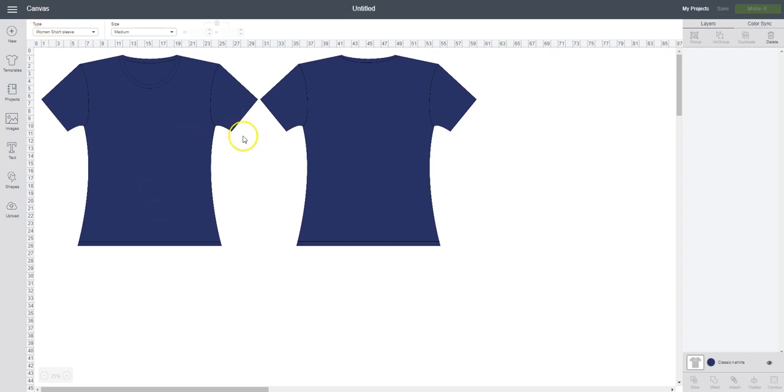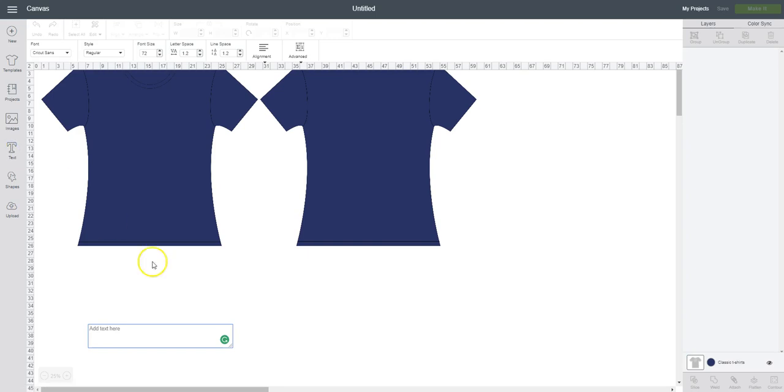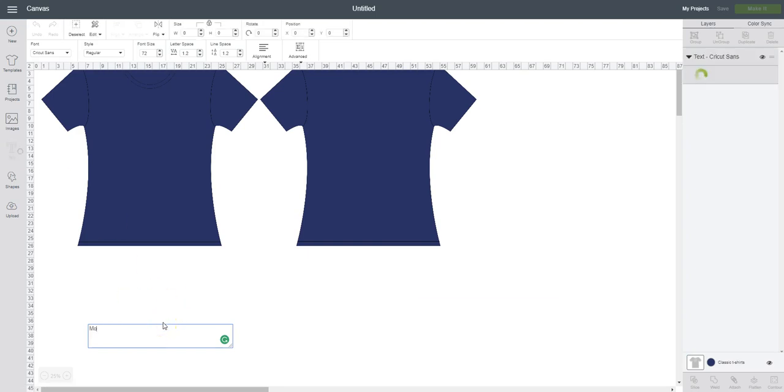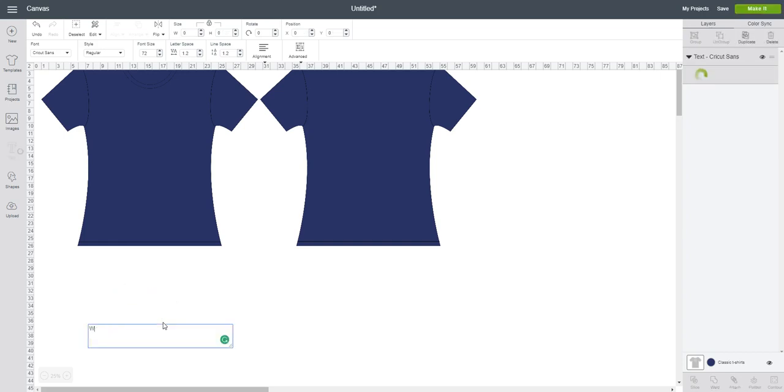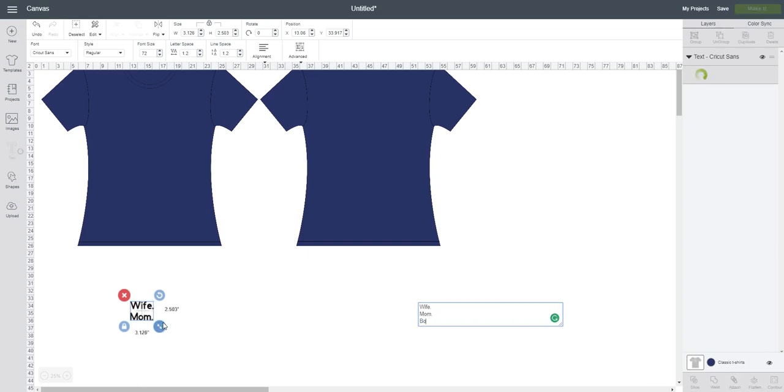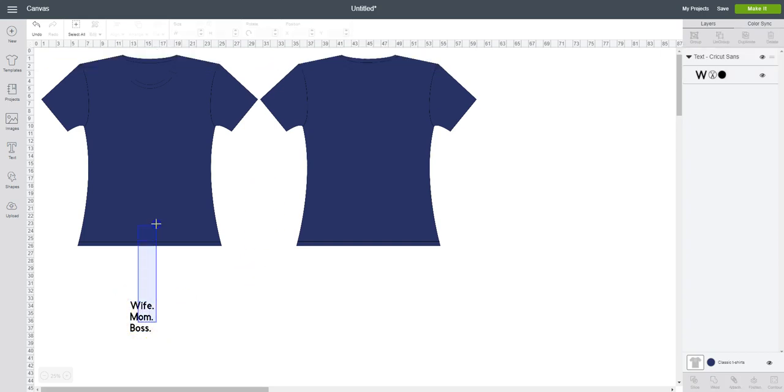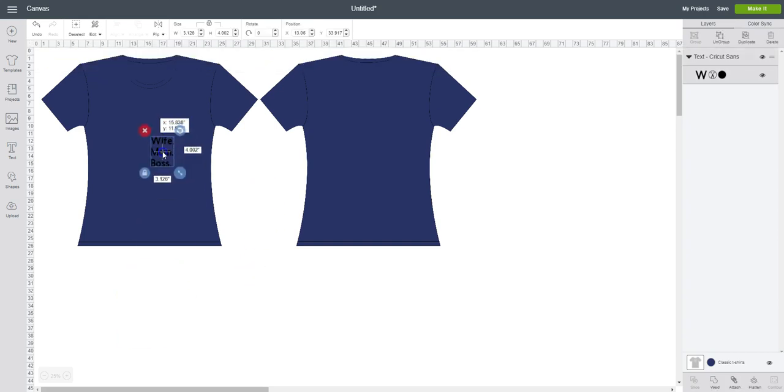Now the fun begins where you can start adding in your pictures, your text, or anything that you were trying to create on your t-shirt. For my project today, I'm going to create some text and I'm going to do wife, mom, boss. That's what I'm going to put on my shirt.